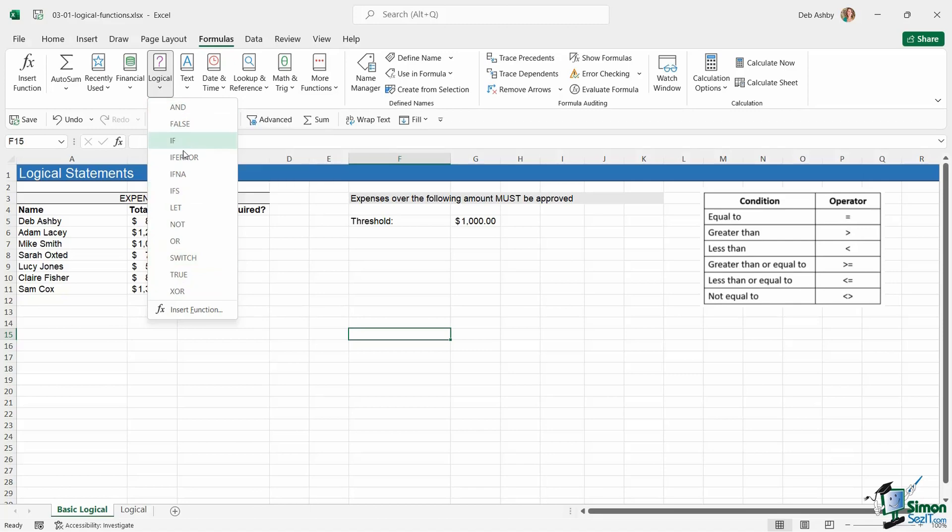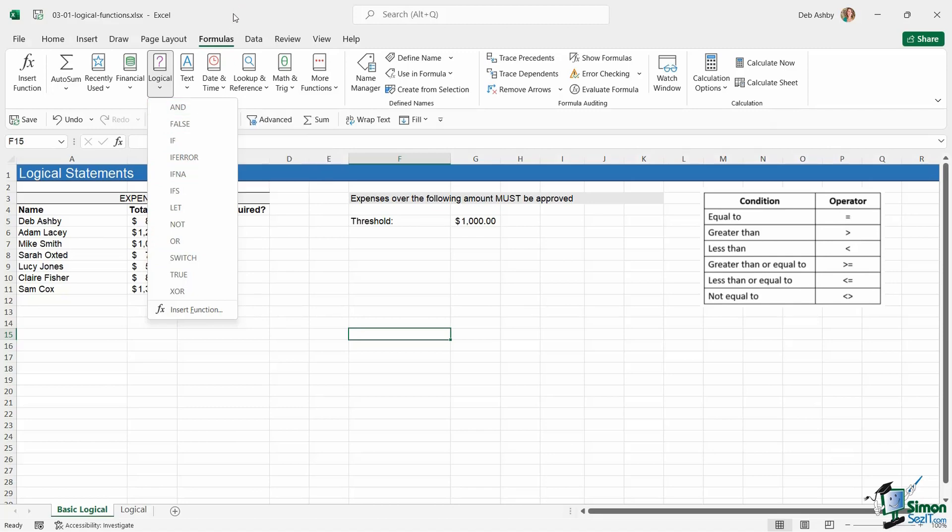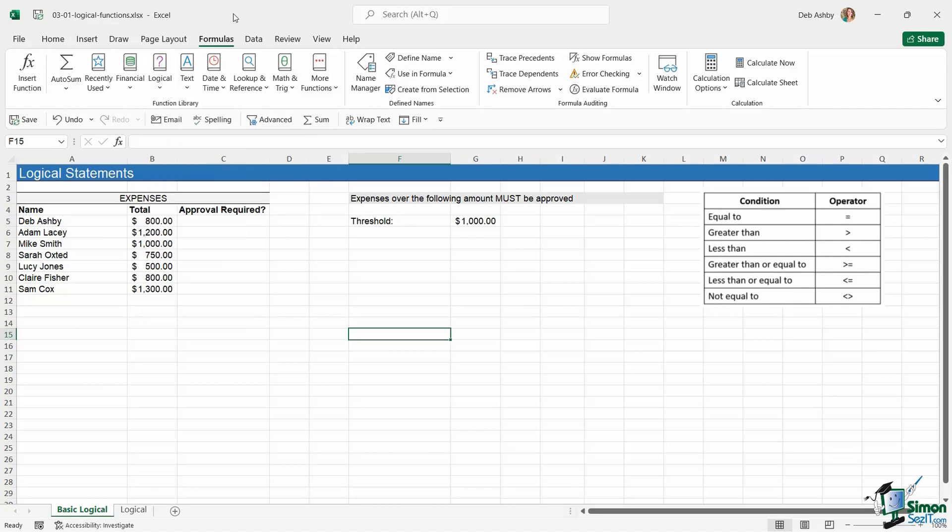We're going to use quite a few of these throughout the balance of this section. But what I wanted to make sure that we do in this first lesson is just do a quick recap on some of those basics, just to make sure that we're all on the same page and we're starting from the same baseline. Because it's really important to understand the concept behind how logical functions work before we can move on to doing more complex calculations using things like IFS, SUMIFS, COUNTIFS, and nested IF statements.